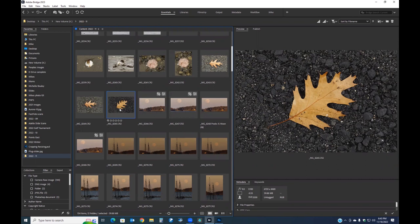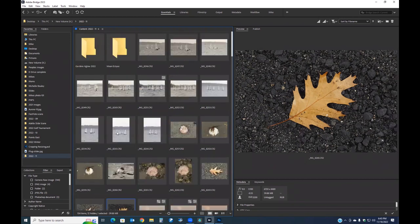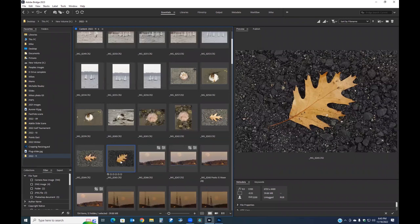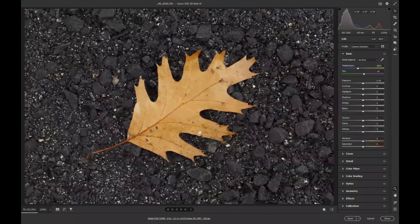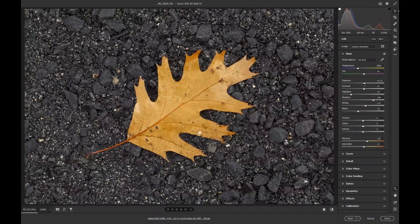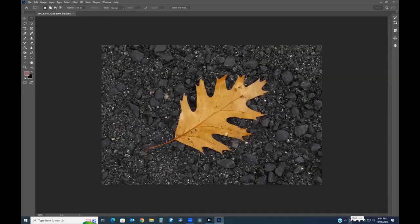I hear a lot of people who have 'file not found' issues with Lightroom. What I like most about Bridge is that what you see is what you get — there's no wondering whether a file actually exists. Double-clicking the raw file spawns Adobe Camera Raw. I can make adjustments there, then open the file, which brings the edited file straight into Photoshop.